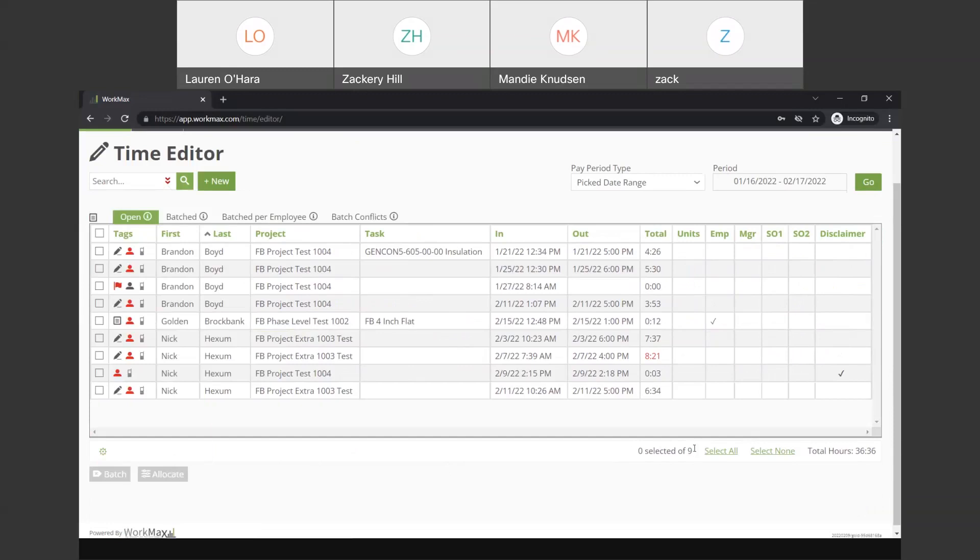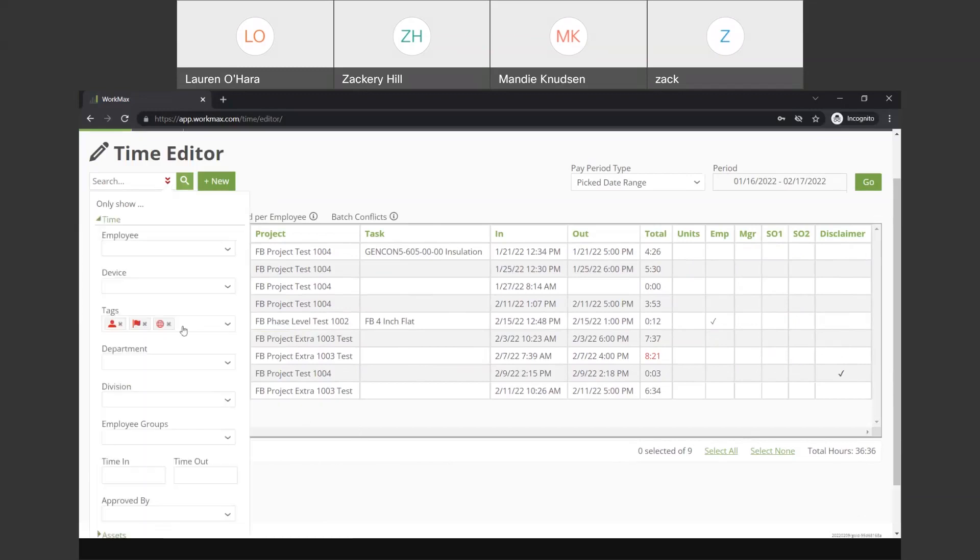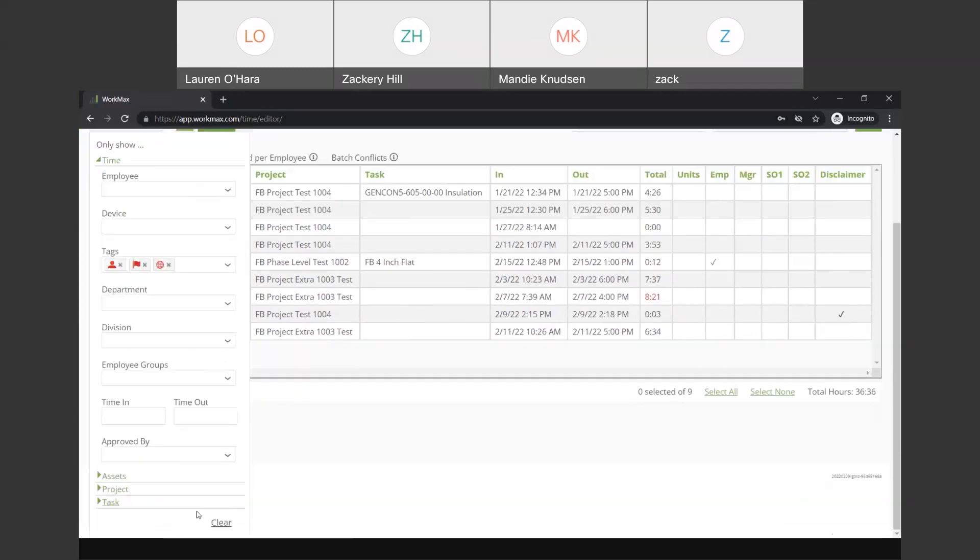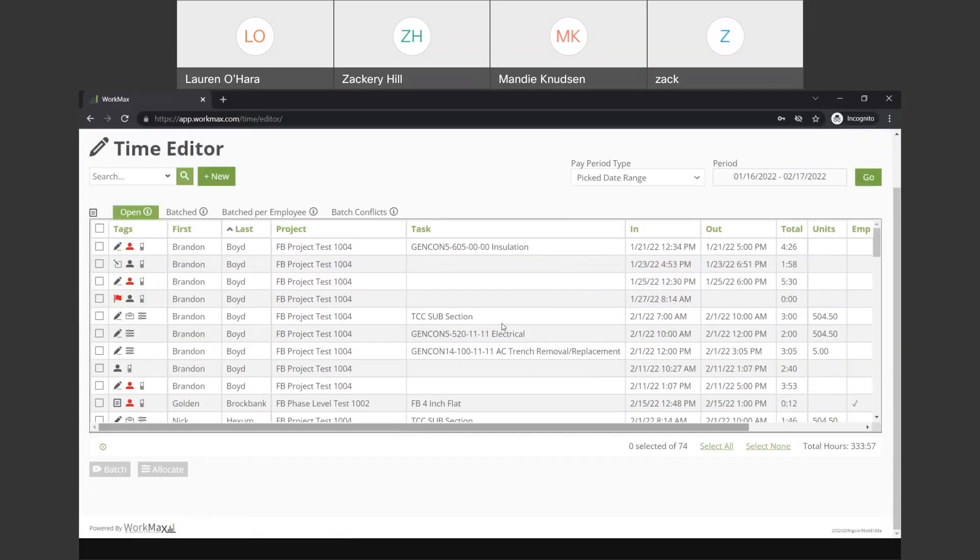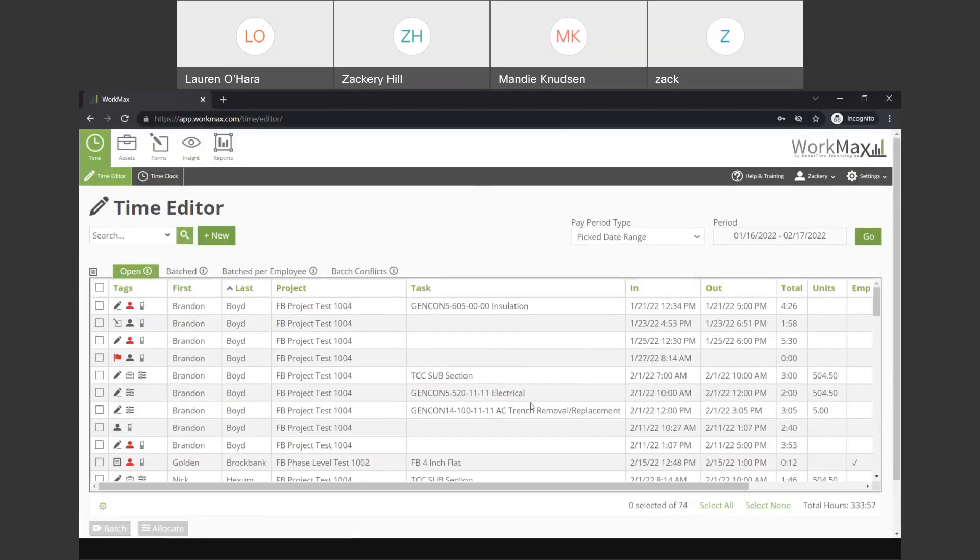And now we have those records isolated. So, instead of 74, we're down to a total of 9. You can take the necessary actions to make these accurate and then continue on with the payroll processes. So, that's the time editor and the time module inside of the back end.